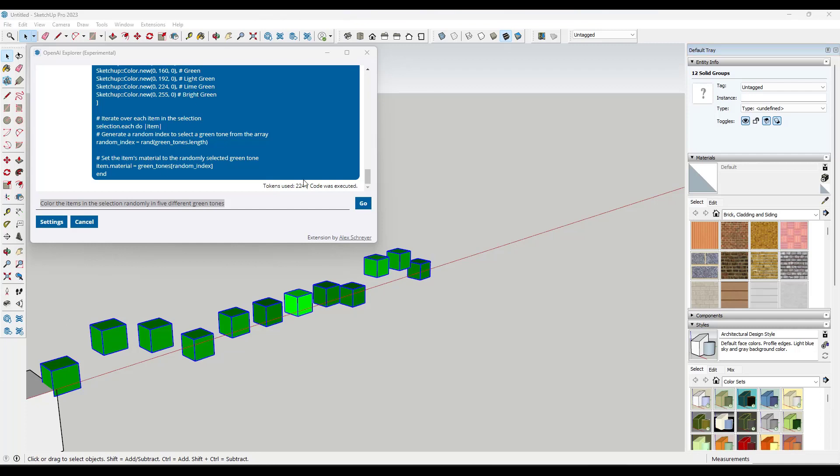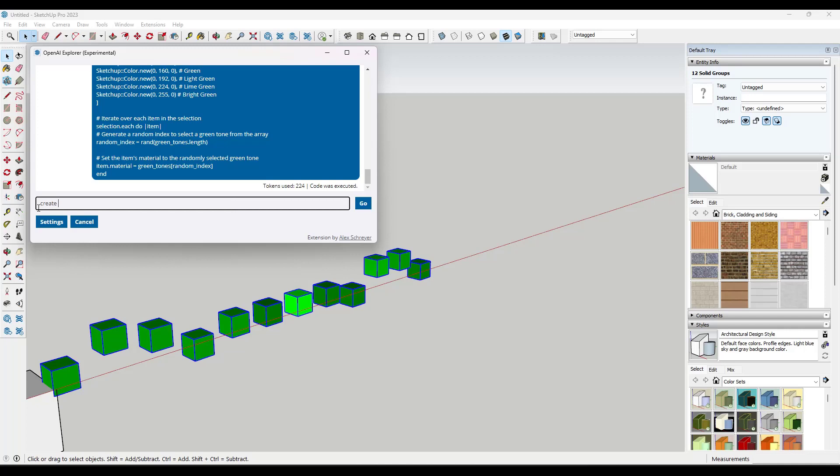And so let's try something else. So what we're going to do is we're going to say create a grid of 4 inch by 4 inch boxes spaced at 8 inch on center.